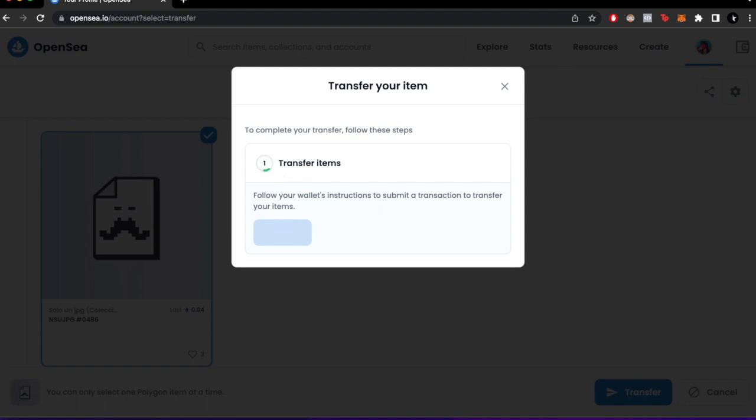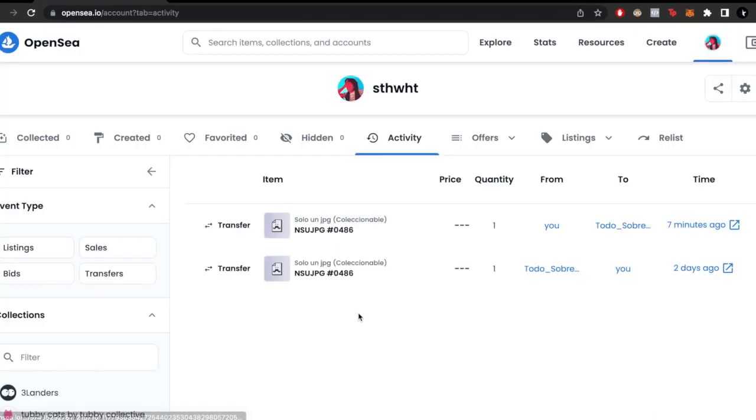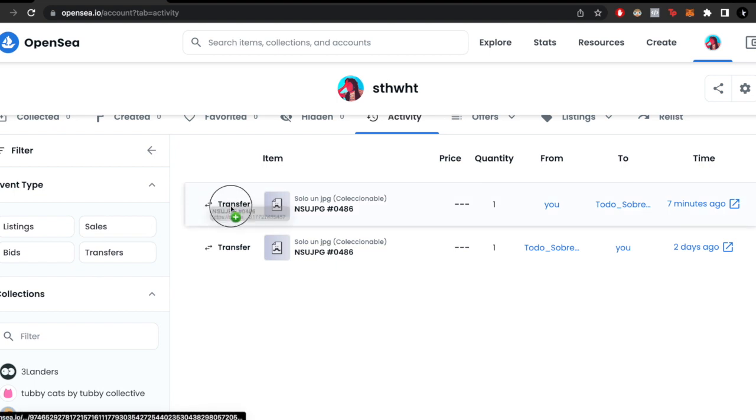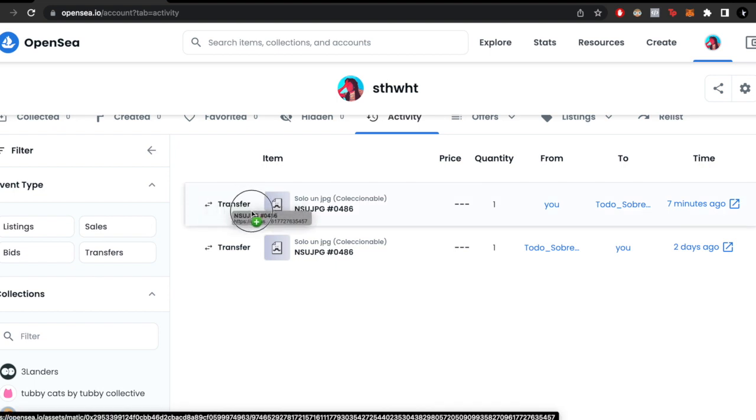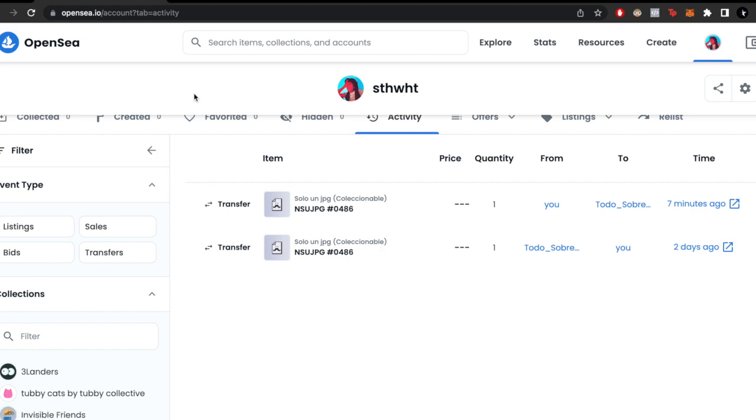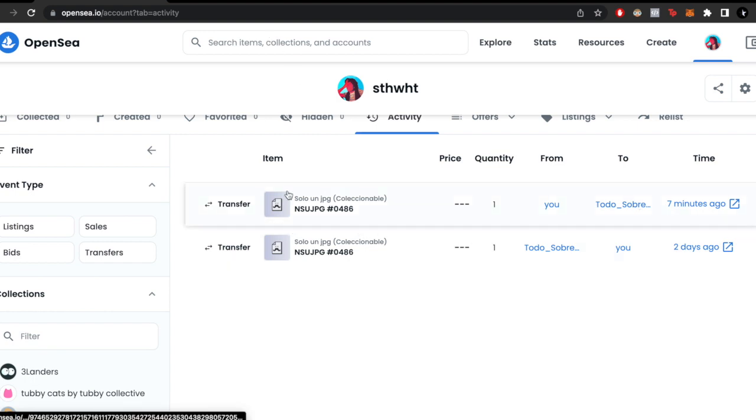As you can see, the transfer was successfully done seven minutes ago. I just needed to change my browser from Firefox to Chrome or vice versa.